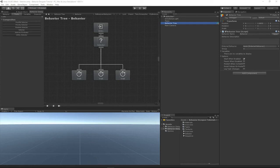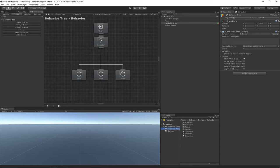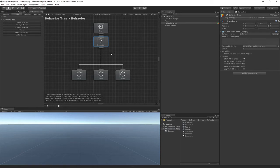In the previous video we went over the sequence task, and now we're going to go over the selector task, which is basically the counterpart to the sequence task. You can download this scene, which is contained within the behavior designer tutorials folder from the link within the description of this video. This video we'll use this one tree and go in-depth into what the selector task does.